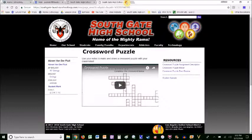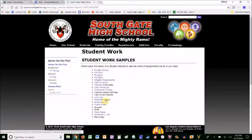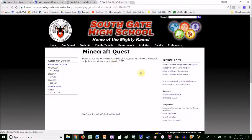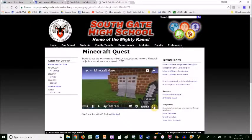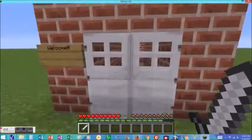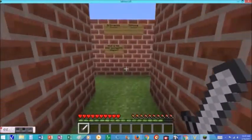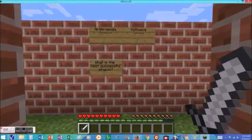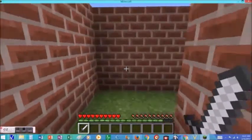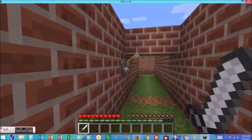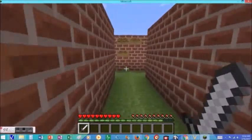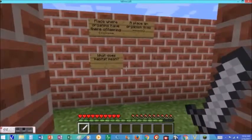Last but not least, we've got the Minecraft Quest — very ambitious. Here is an example of a student's Minecraft Quest. They built a maze, and at every intersection there's a question to answer, and correct answers lead to the right course through the maze.